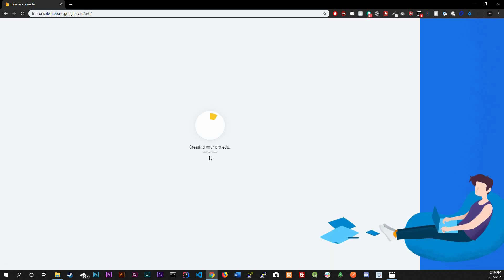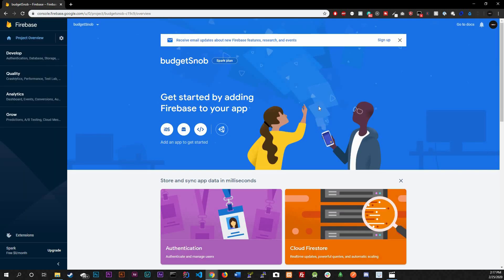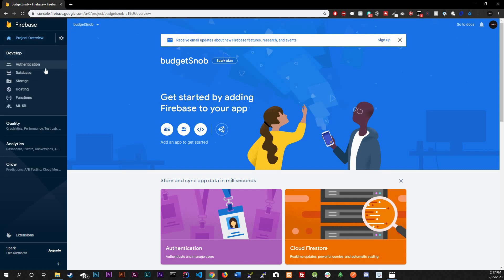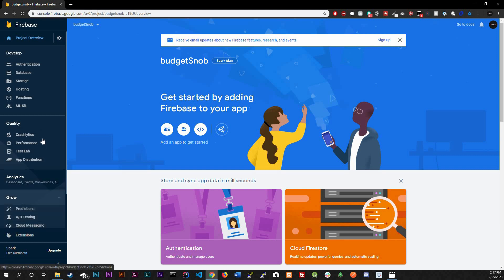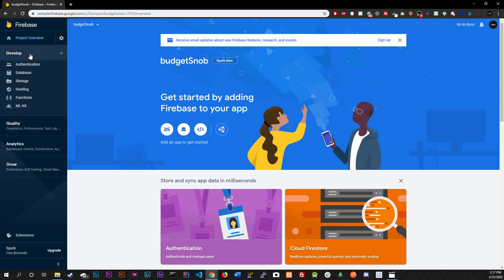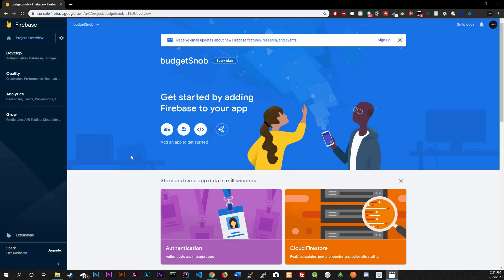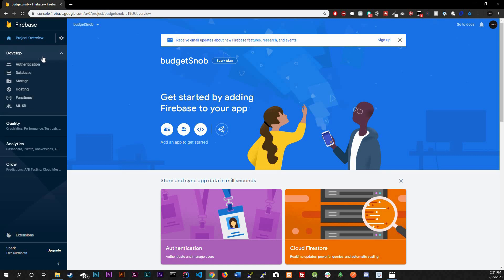After it's done, it should take you to the dashboard of your project — mine is 'Budgets.' Firebase has a ton of features, but for right now we're only going to focus on the Realtime Database under Develop and the Authentication system. Those are the two big ones we're going to use.